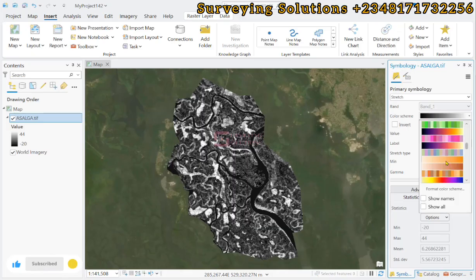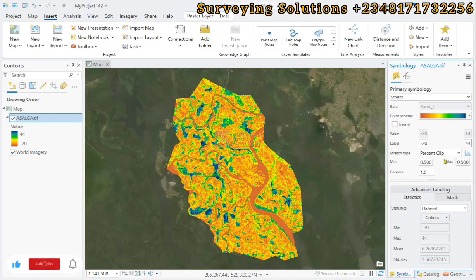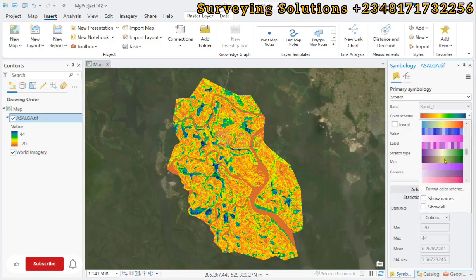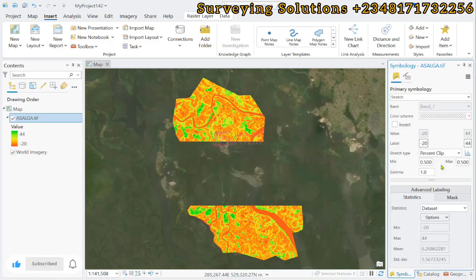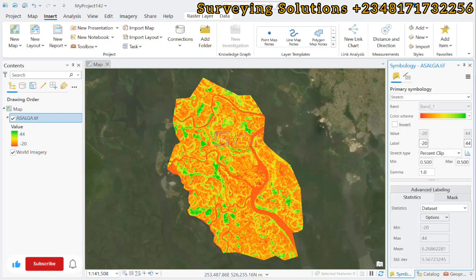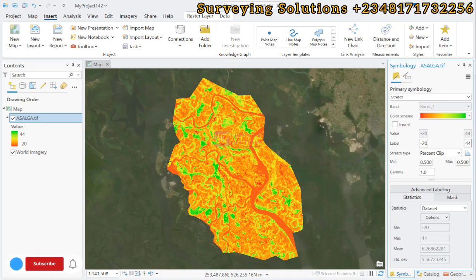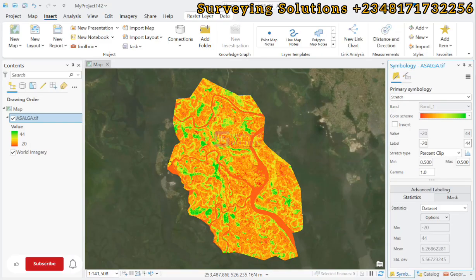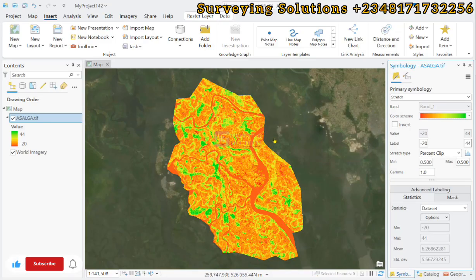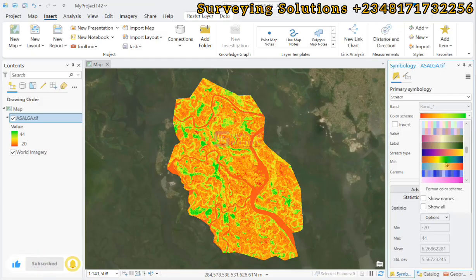We are going to use a digital elevation model for this task. Simply put, flow direction is the direction the water will flow naturally over a surface, and it is derived from a digital elevation model. Flow accumulation is how much water passes through each cell in a DEM, assuming water flows according to the flow direction raster.